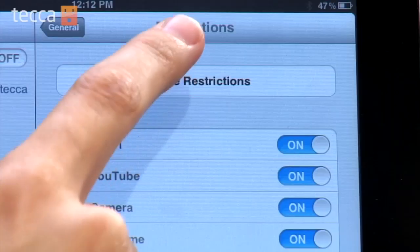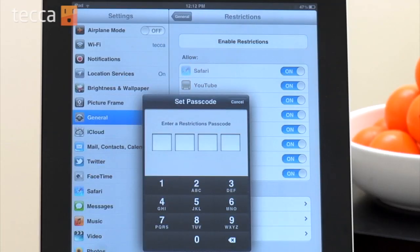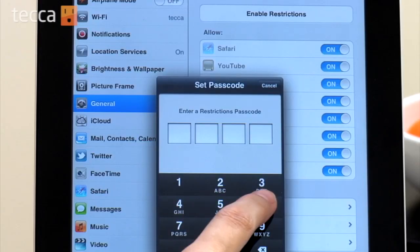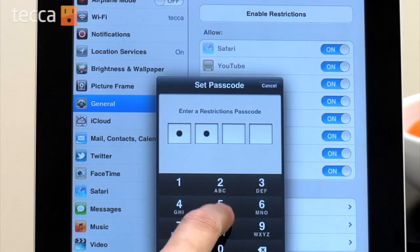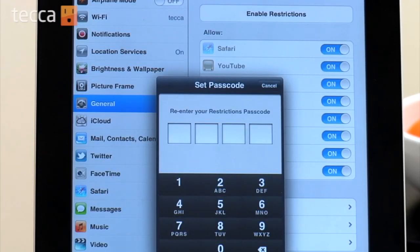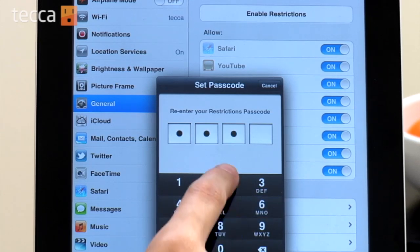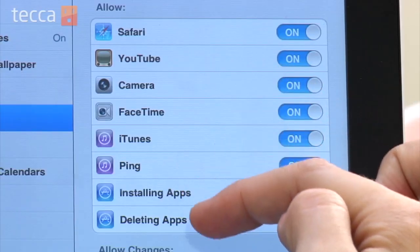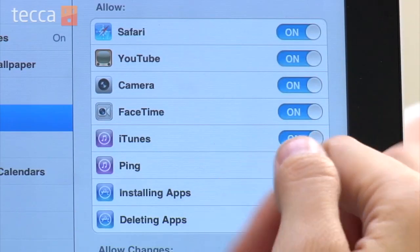Now we can tap on Enable Restrictions. Once that happens, you'll get a pop-up window asking you to pick a passcode or a four-digit PIN. Pick a PIN that your kids aren't going to guess — not something like 1-2-3-4 or 0-0-0-0. Pick something difficult that they're not going to guess. Once we've done that, you will see all of the different options you have for Restrictions.